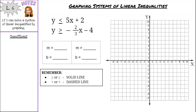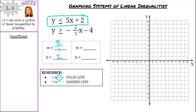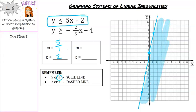Let's try another example. Starting with the first color — blue again. Y is less than or equal to, so it's going to be a solid line. The slope is 5x, so m is 5 over 1, and b is 2. Start at 2 on the y-axis, go up 5 over 1, then flip and go down 5, left 1. Connect those points with a solid line. Then shade lightly in the less than area — below the line — in blue.